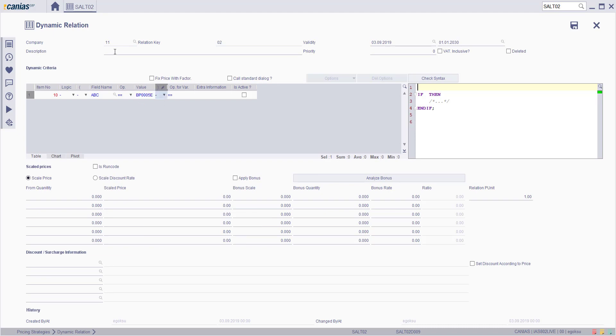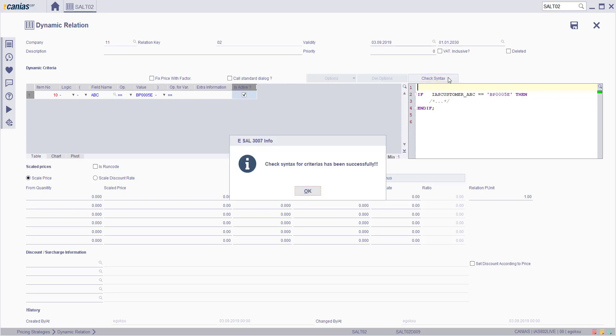Once you entered your condition information, make sure its active checkbox is selected and click check syntax. Check syntax has been successfully done.